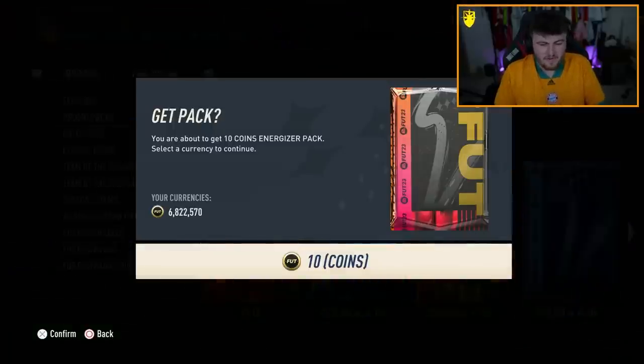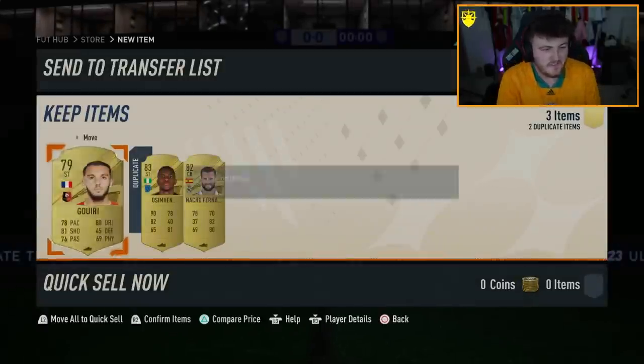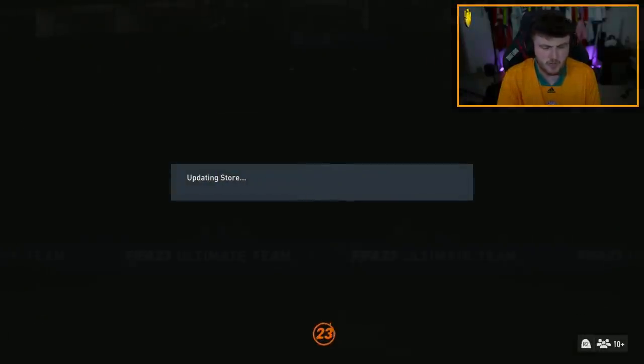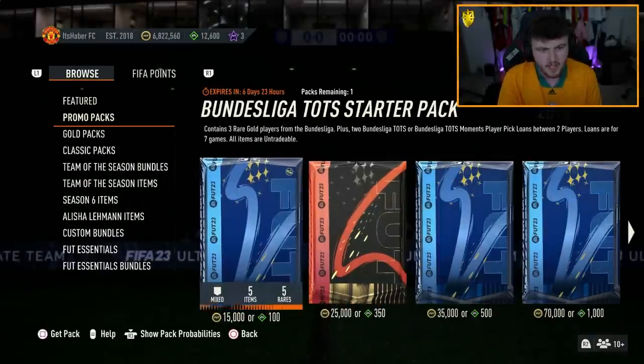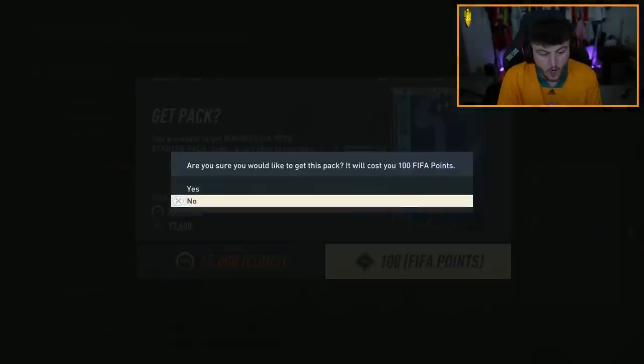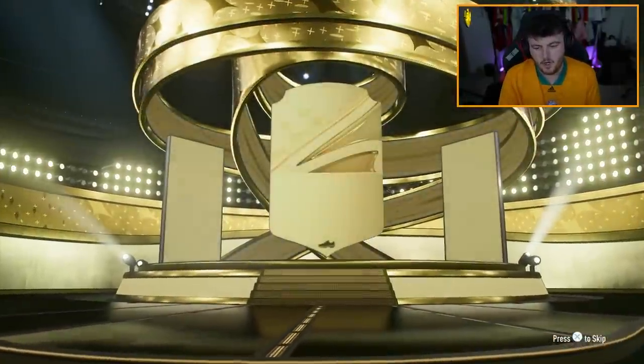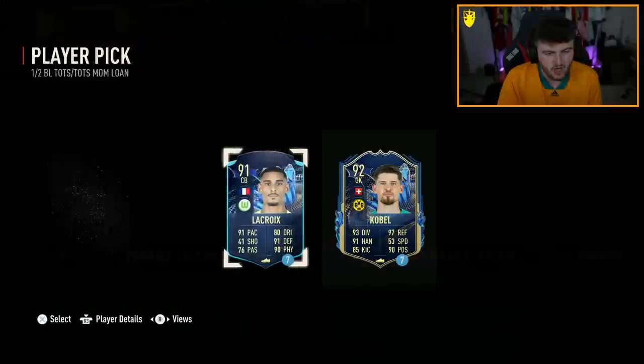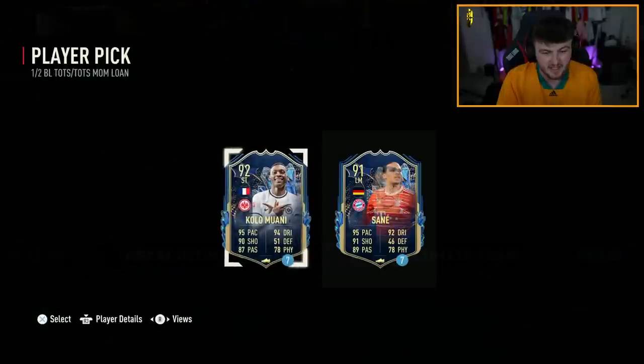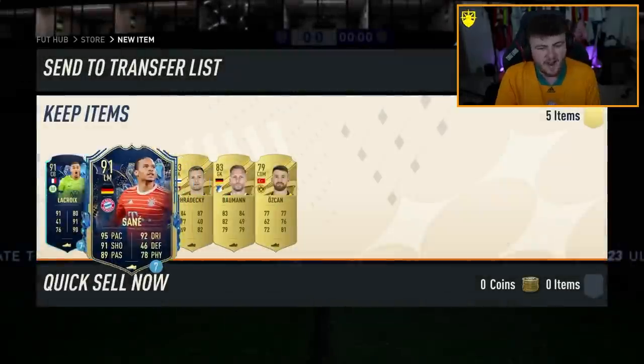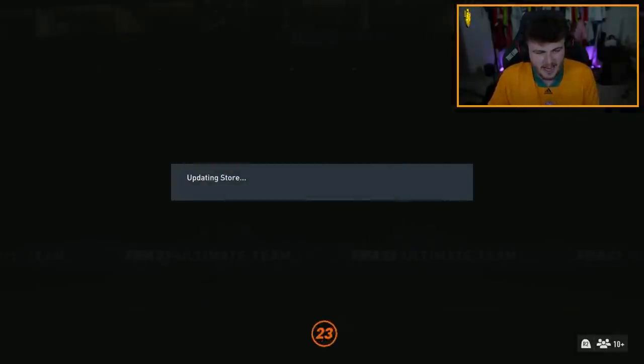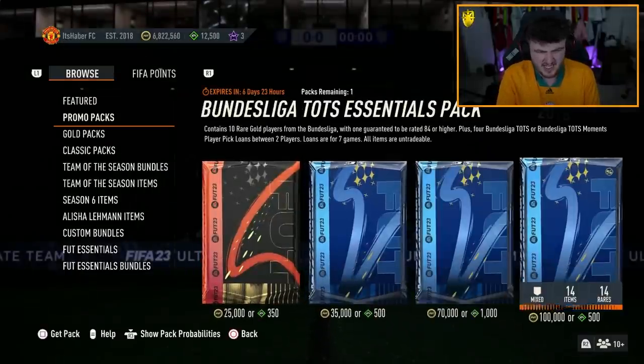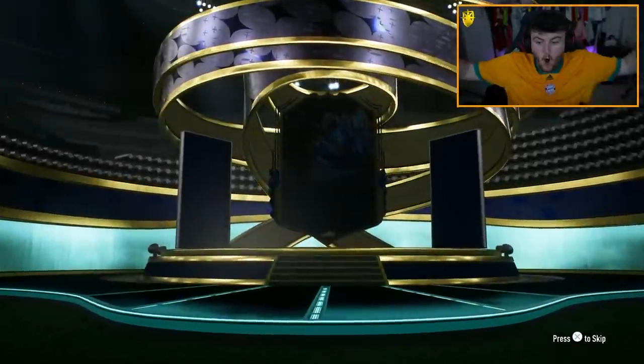We also have store content. So, we have a 10 coin pack first, as well as a couple of new store packs, which of course we're going to open. And then, we should hopefully have my 84 times 25, because I should have enough XP for it. Fingers crossed. We have a Bundesliga top starter pack. Three players from the Bundesliga. Two Bundesliga tops or moments player picks as well. 100 FIFA points. Let's see what we get. Here we go. Okay. No. No Blue in this. Germany goalkeeper trap. Bormann. Brilliant. Okay. Not ideal. And we have two loans. Oh! We get a Blue.